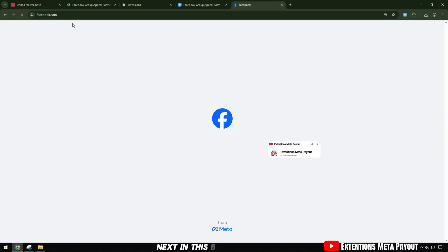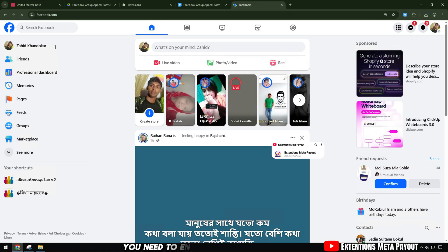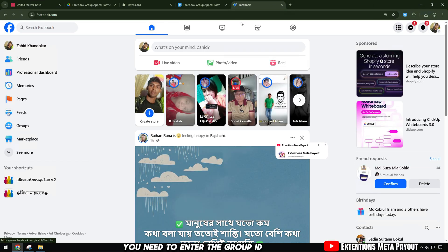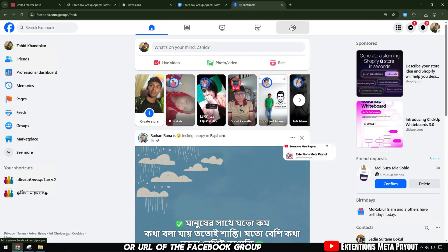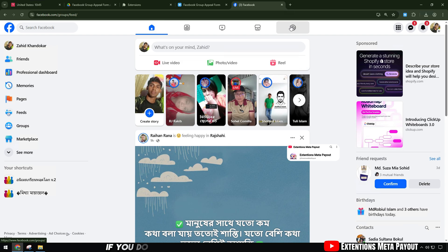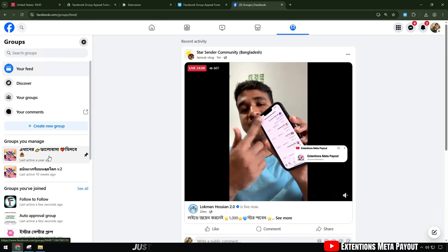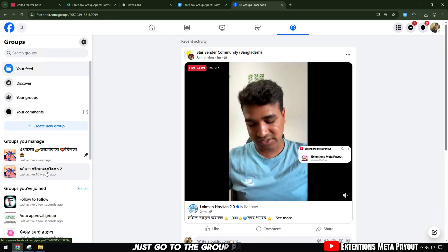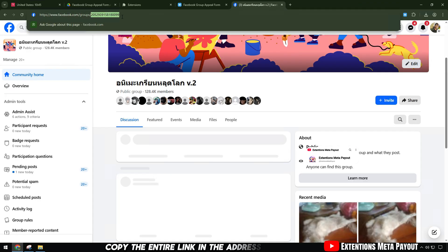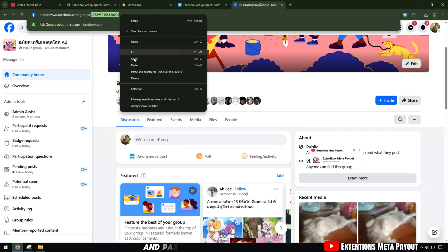Next, in this box you need to enter the group ID or URL of the Facebook group. If you do not know how to get the ID, just go to the group page, copy the entire link in the address bar and paste it here.